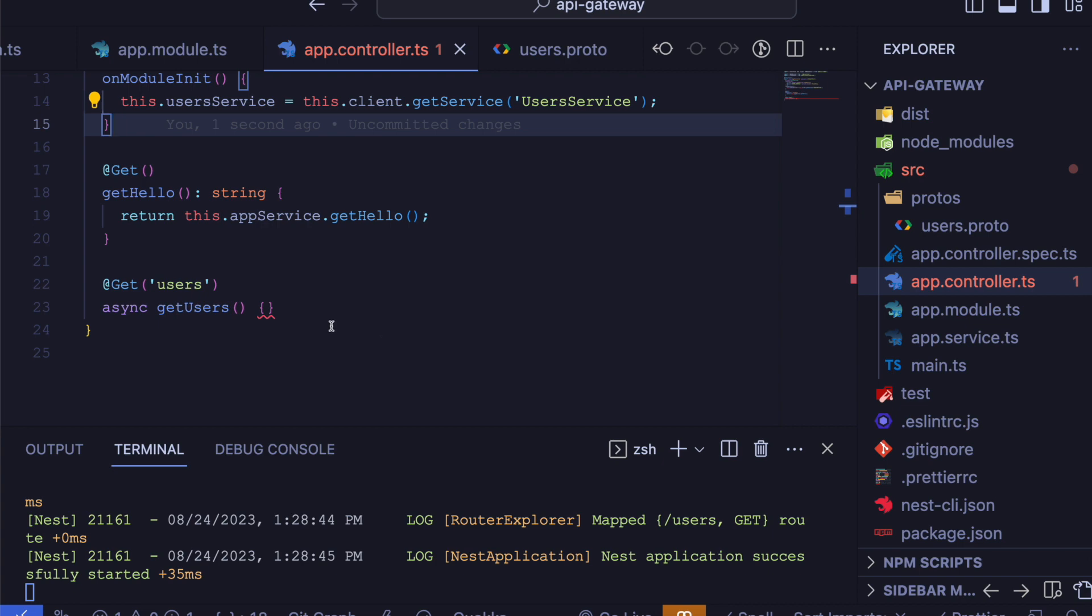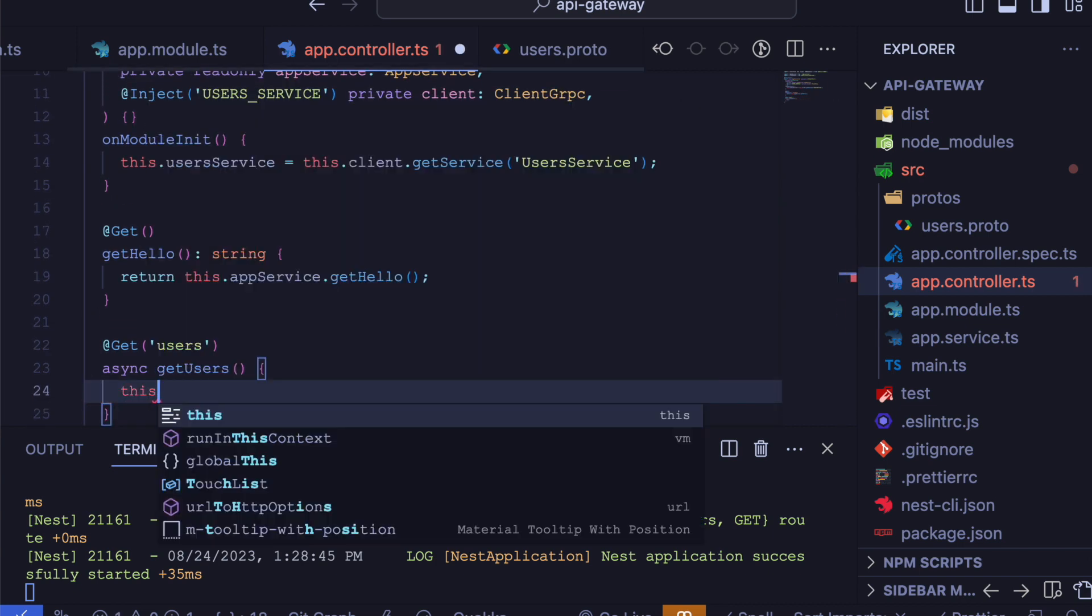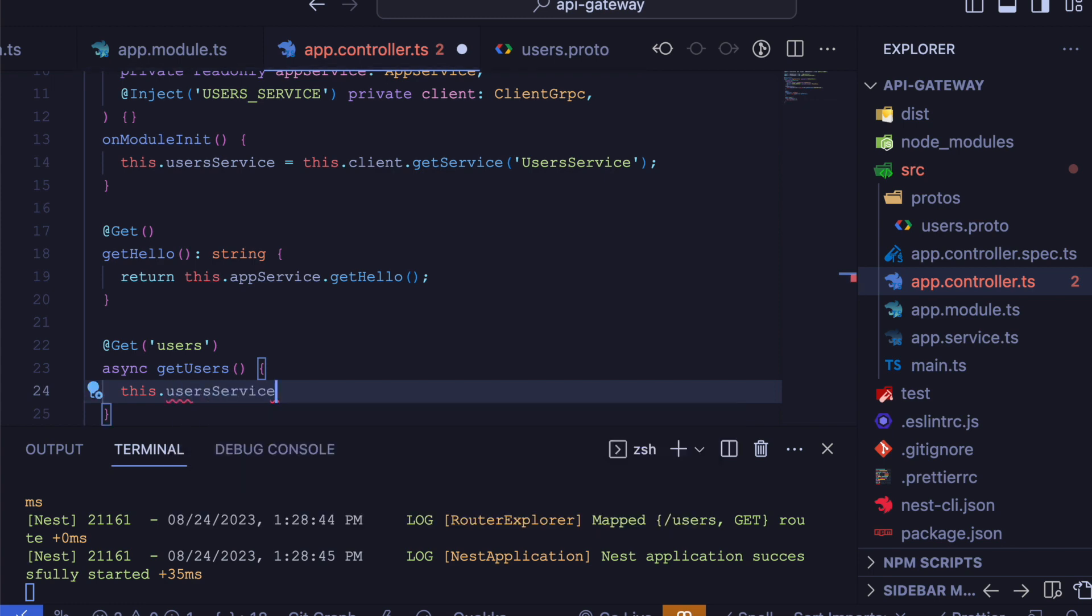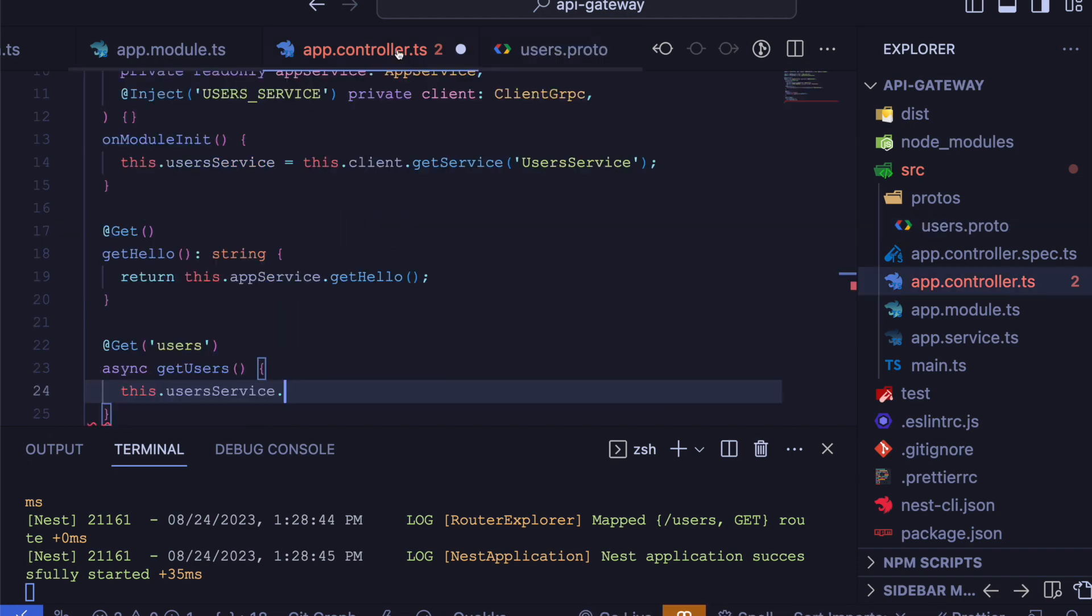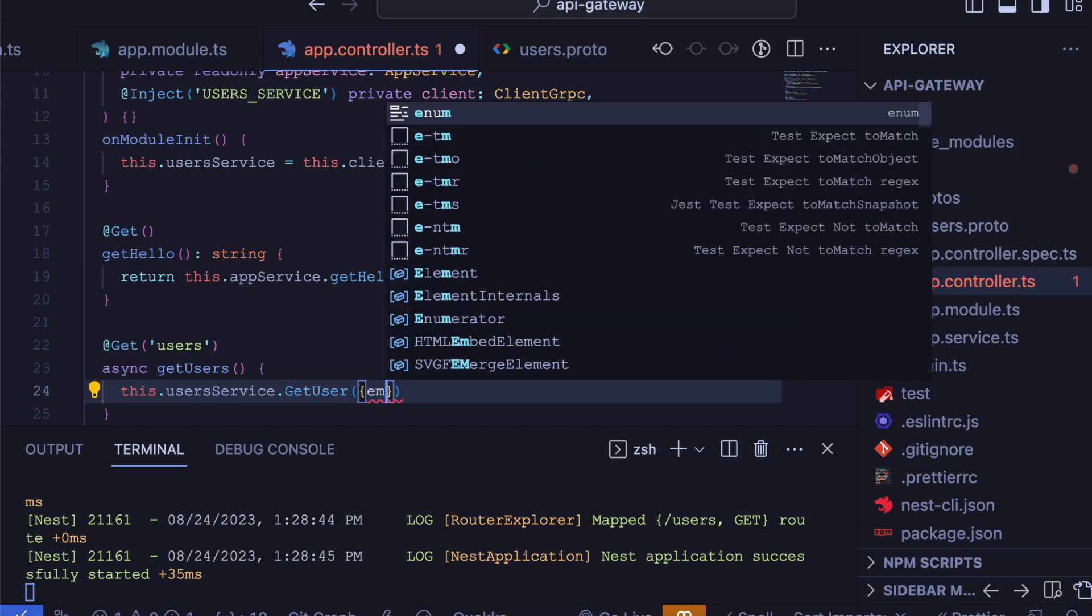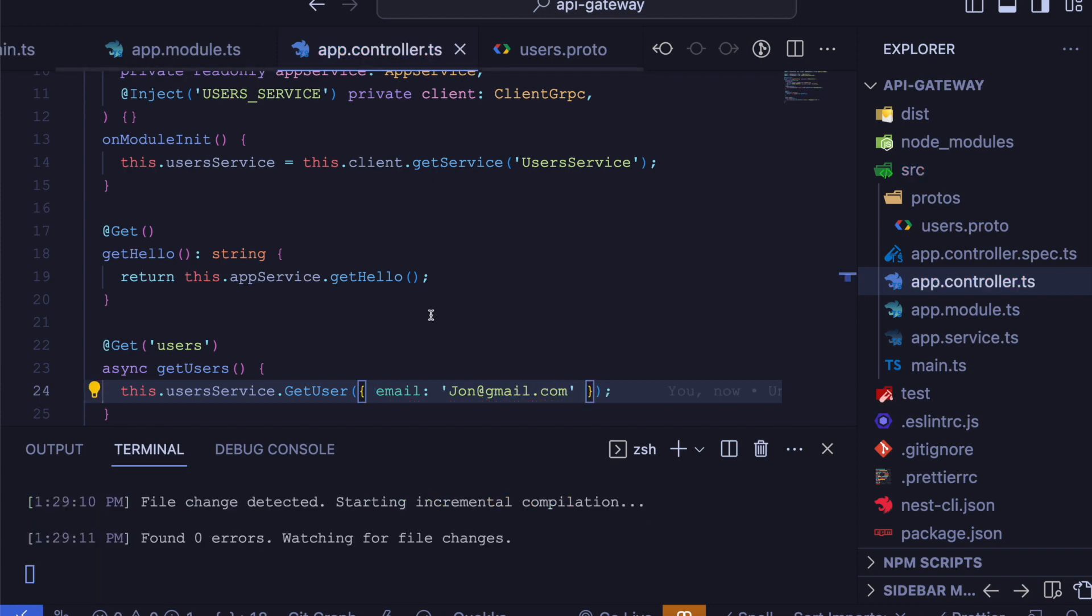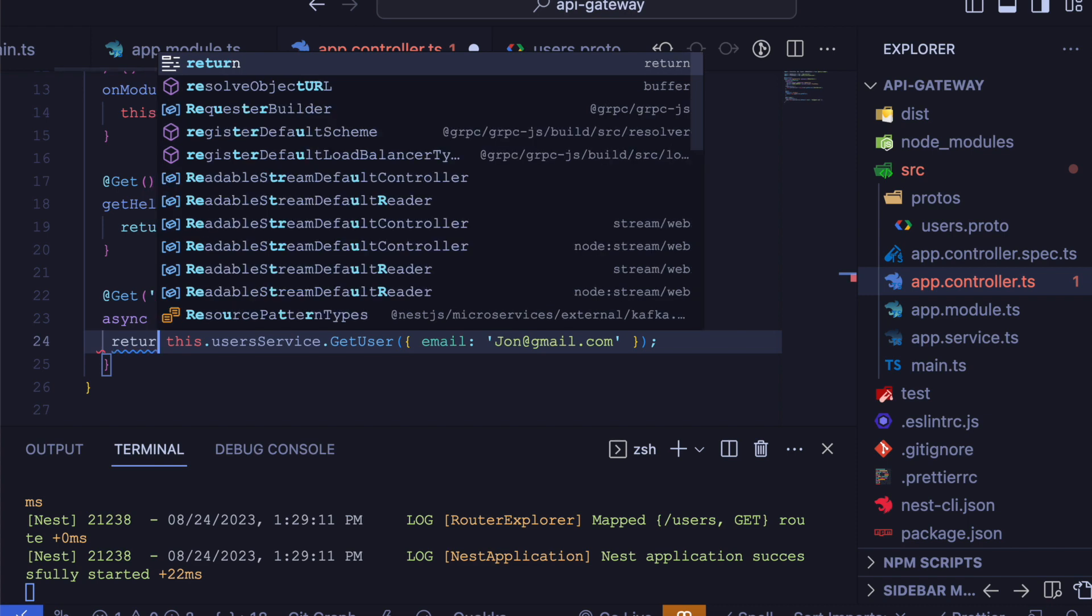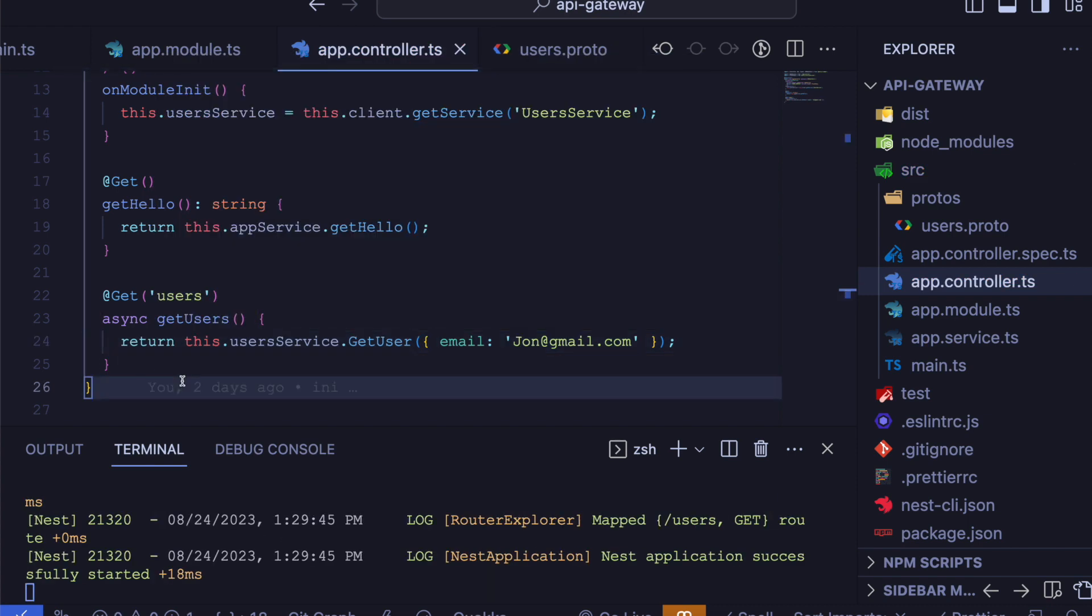Now we are able to use the userService and call our gRPC method. For example, getUser, which will accept an email property, which we'll statically define. Now return the service. Now open Postman and make a request to the users route.